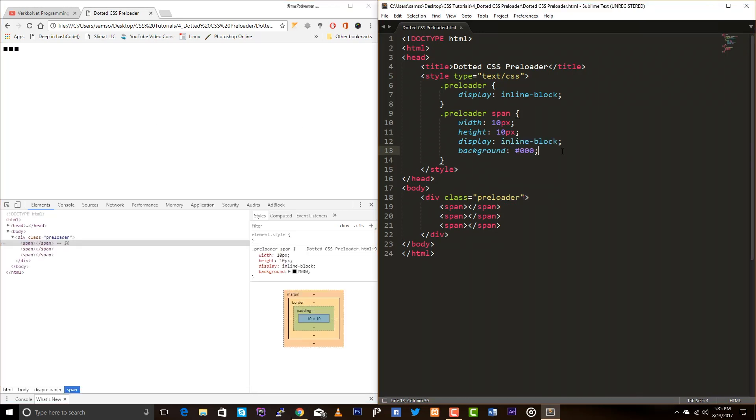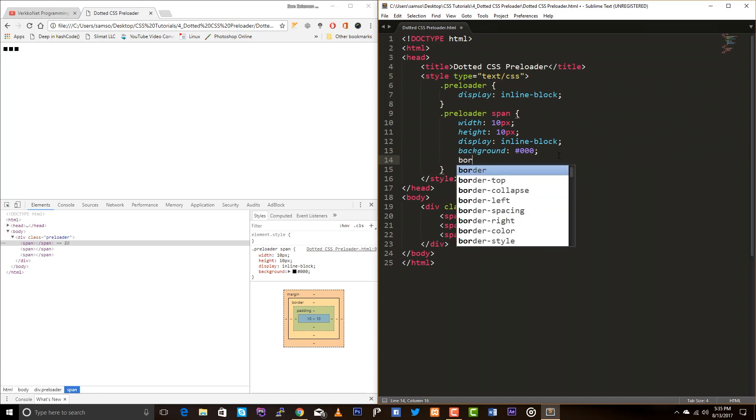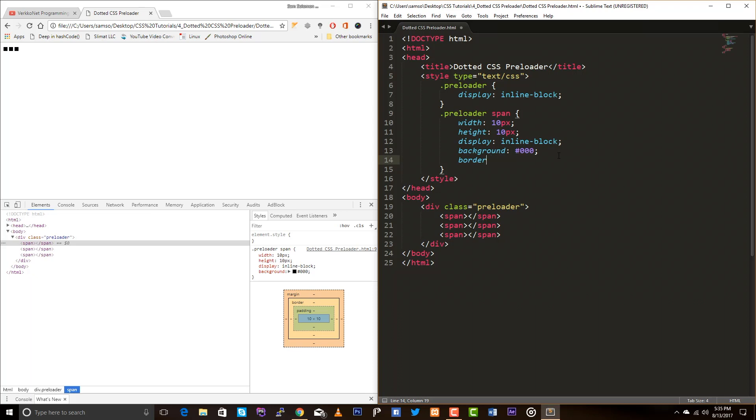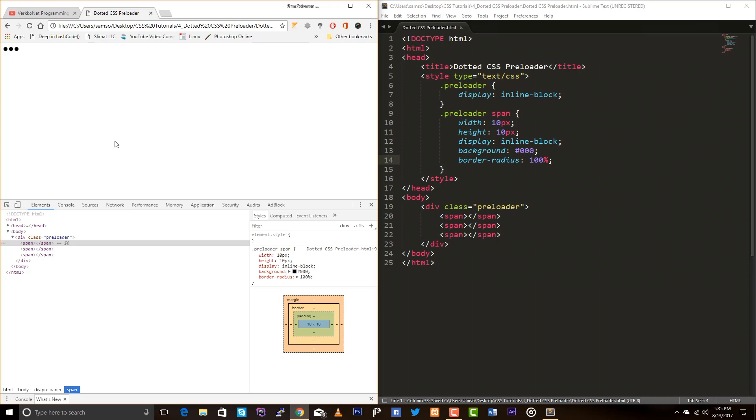So and one more thing I don't want to have a square here, so I just set border radius to 50 percent so it will look like a perfect circle. Yeah.